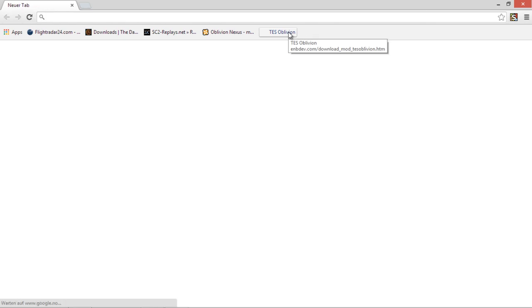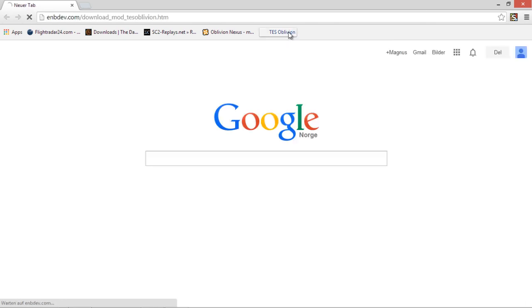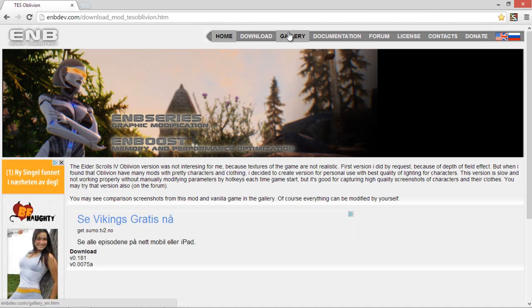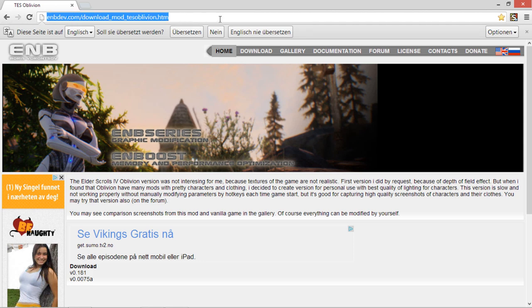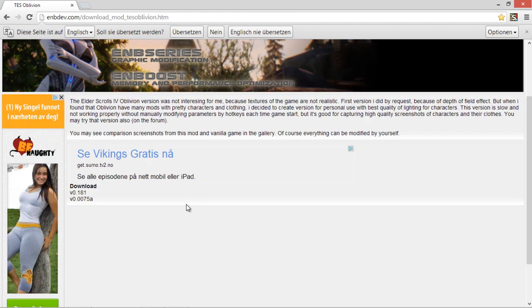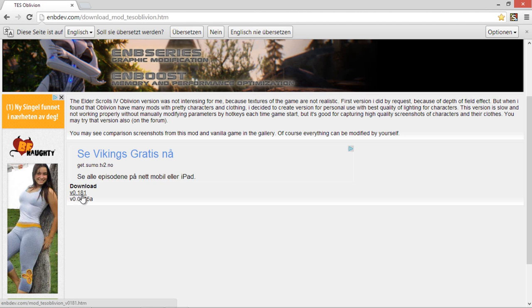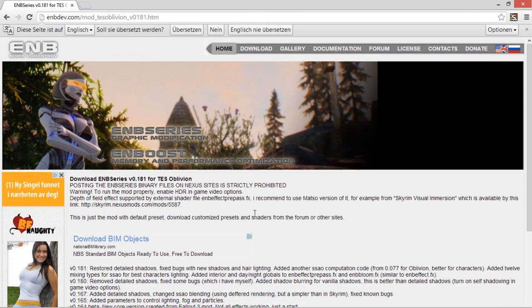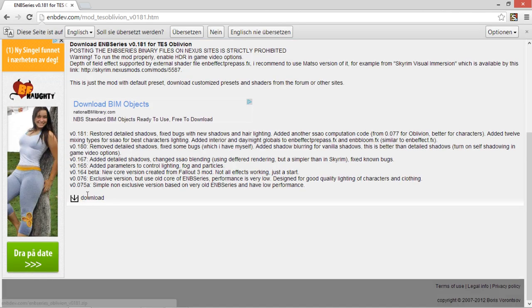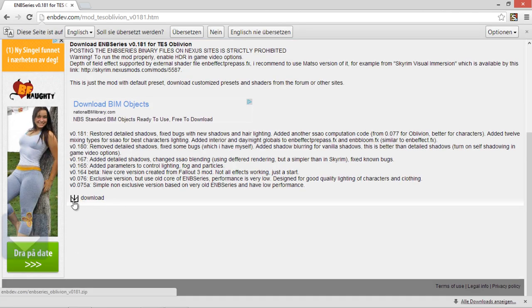So the first thing we'll need to do is to download the original ENB for Oblivion from the ENB site. Use version 0.181. Just click download and then this little download button right here.